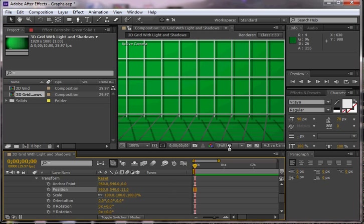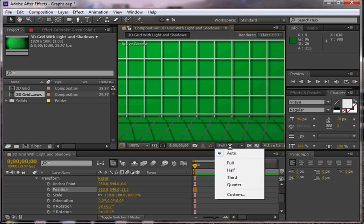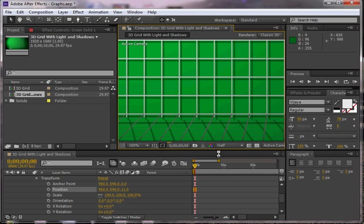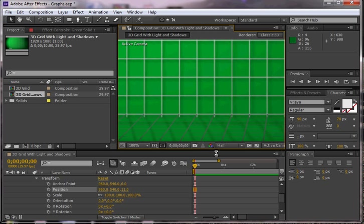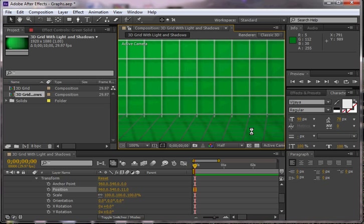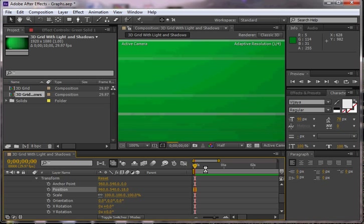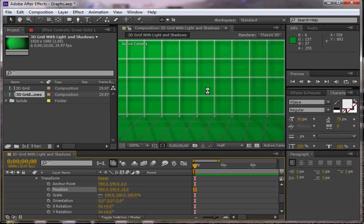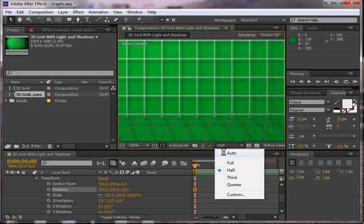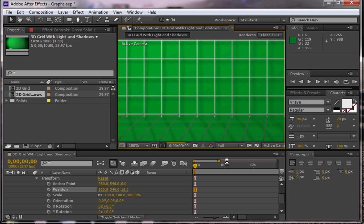I'm also going to change this to half because it's just processing too slow for me right now. And that's a very good trick that if it's processing slowly and you don't care if it looks perfect, then you can change it to half or even a quarter to make it faster. But you can see that if I want to increase this a little bit, I have a little bit more depth here.